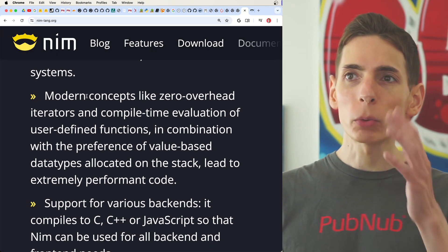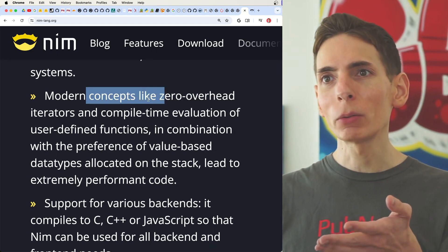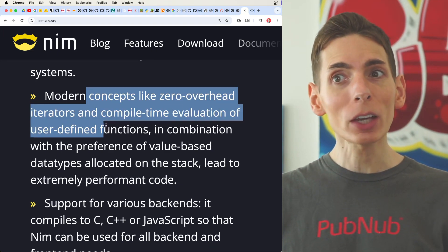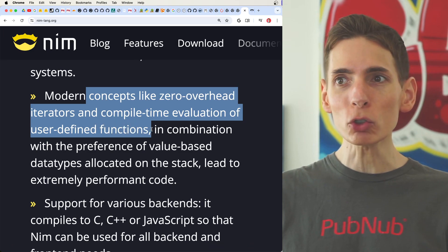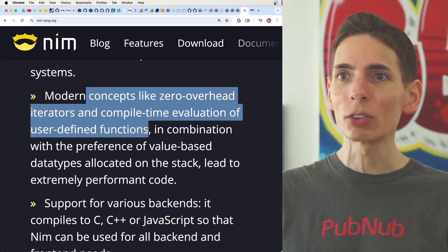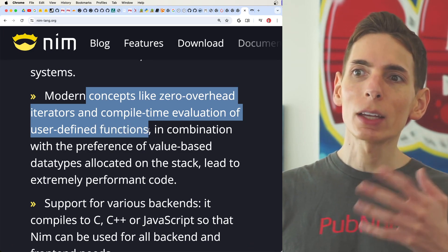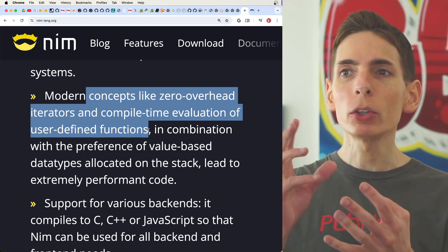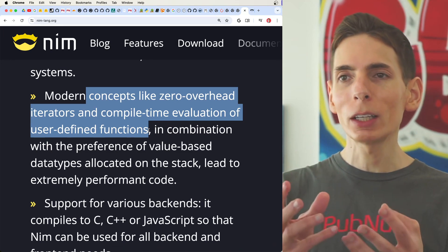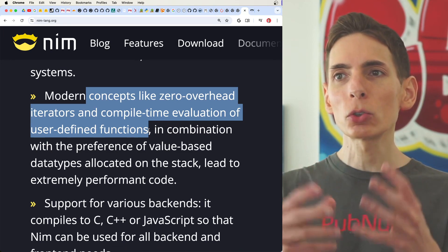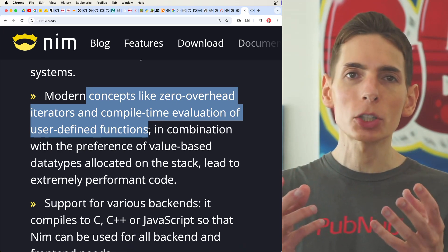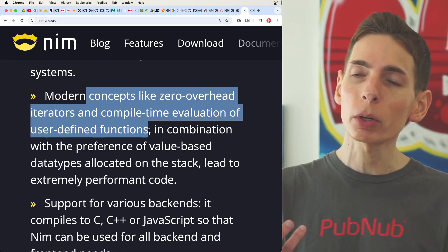And then here's where the performance comes in with zero overhead iterators and compile time evaluation of user defined functions, which is also another Rust and C++ level thing where you can build in additional layers of logic in your programming language.